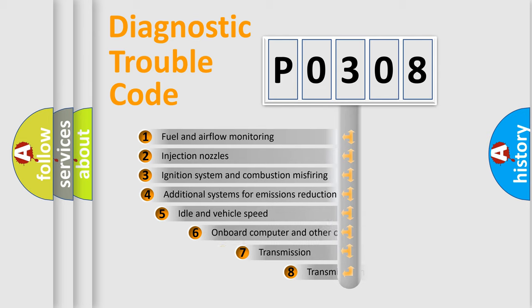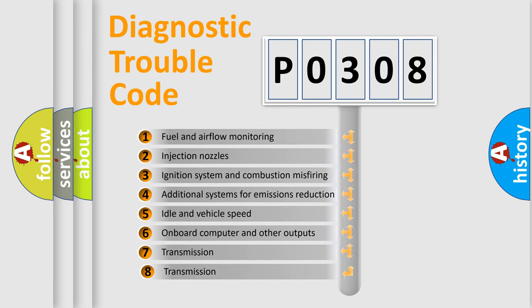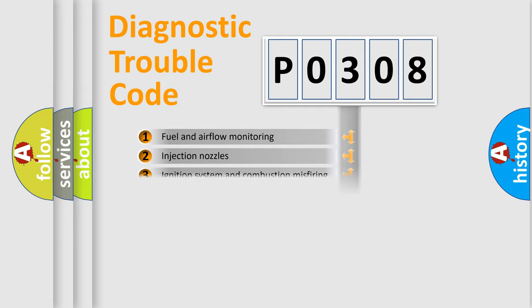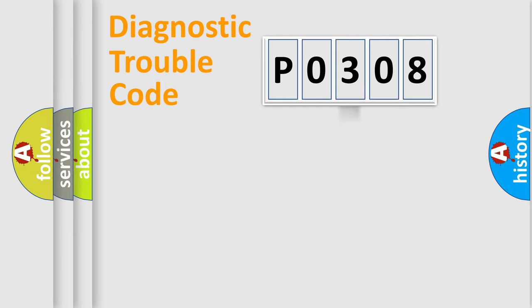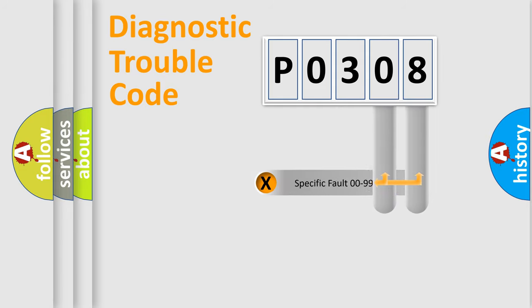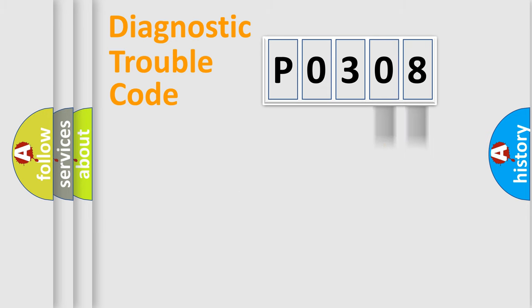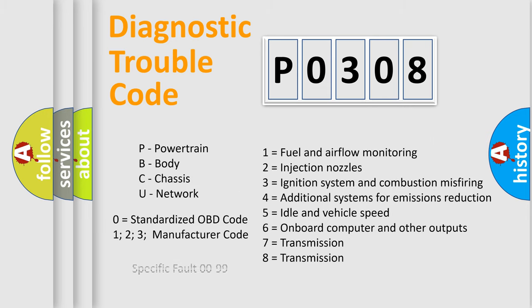The third character specifies a subset of errors. The distribution shown is valid only for the standardized DTC code. Only the last two characters define the specific fault of the group. Let's not forget that such a division is valid only if the second character code is expressed by the number zero.